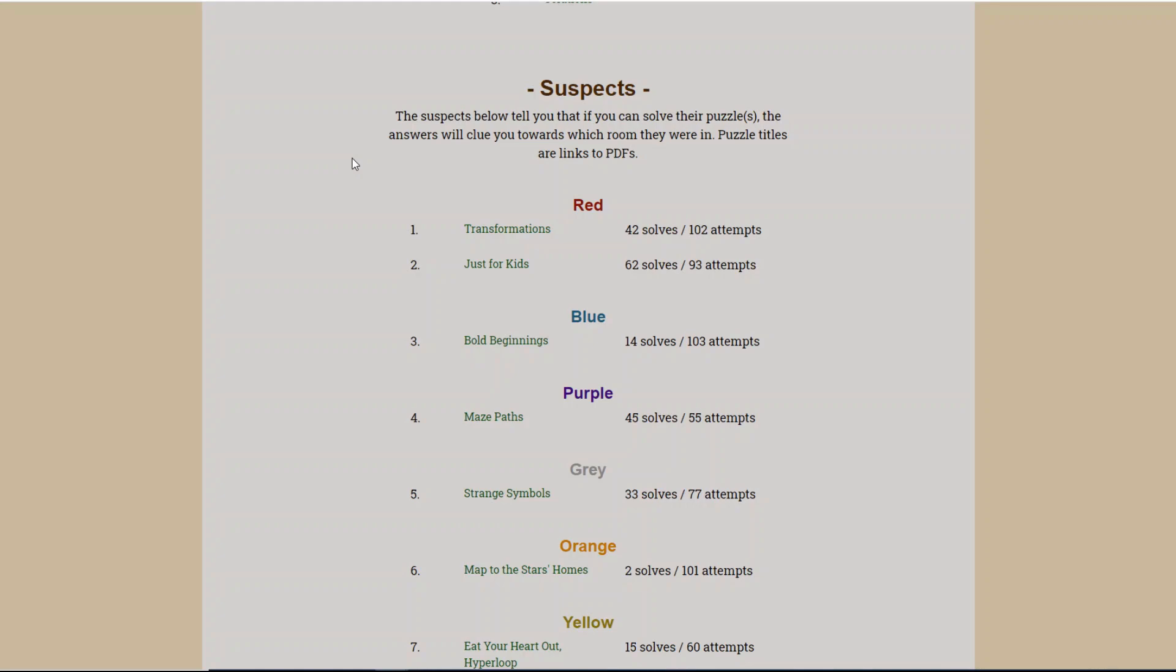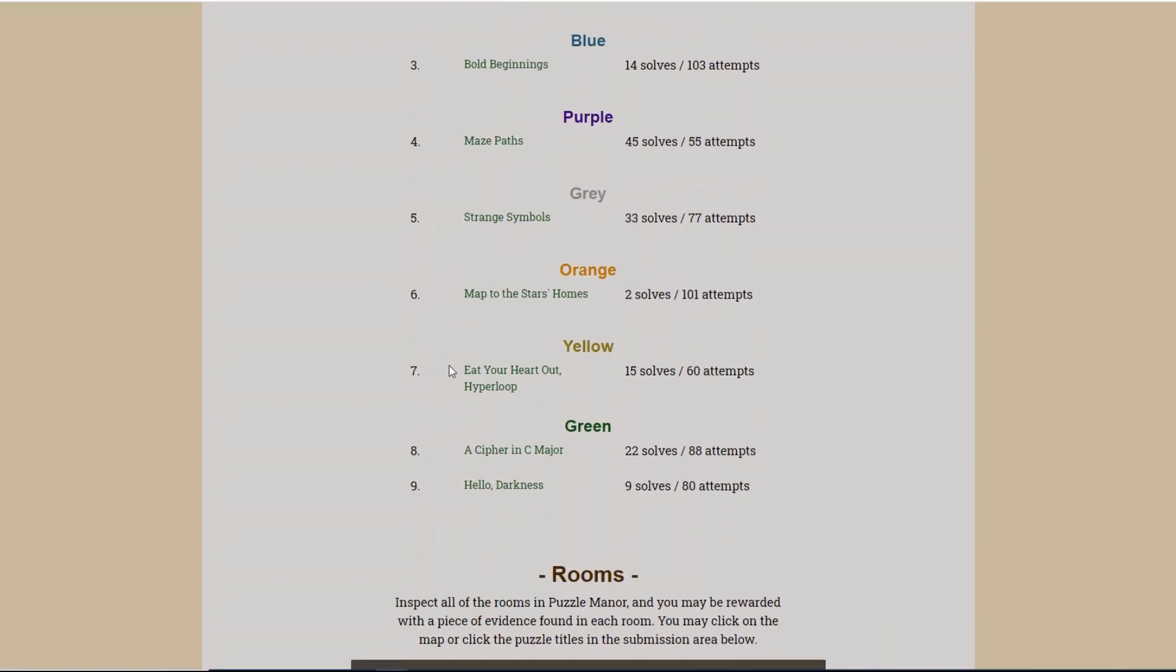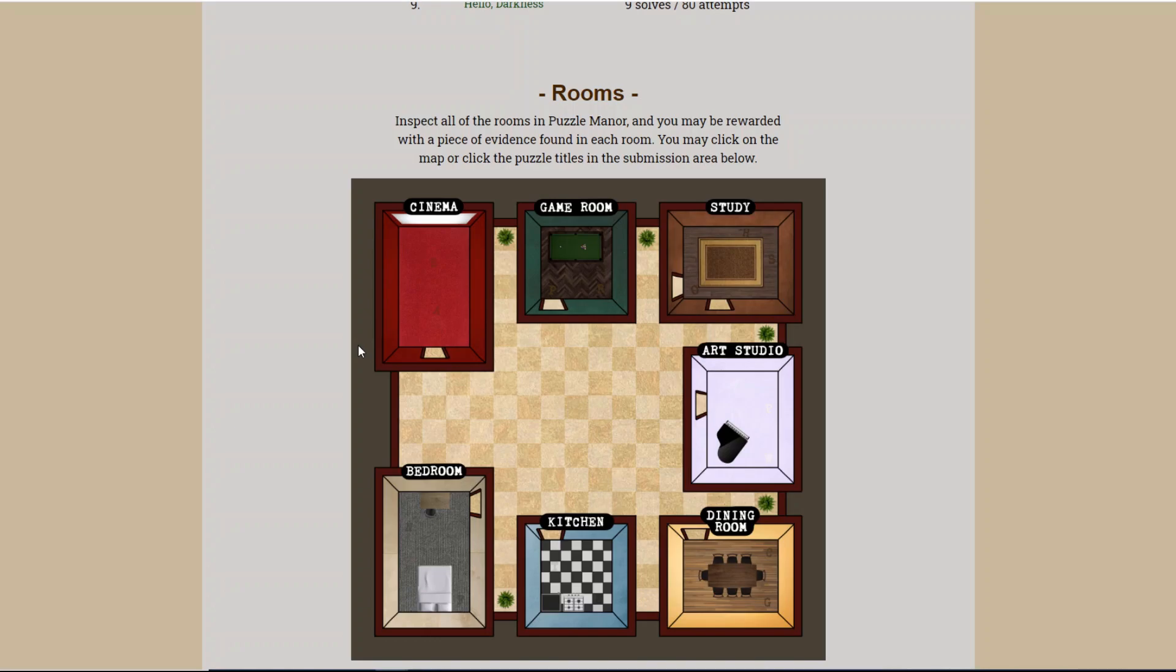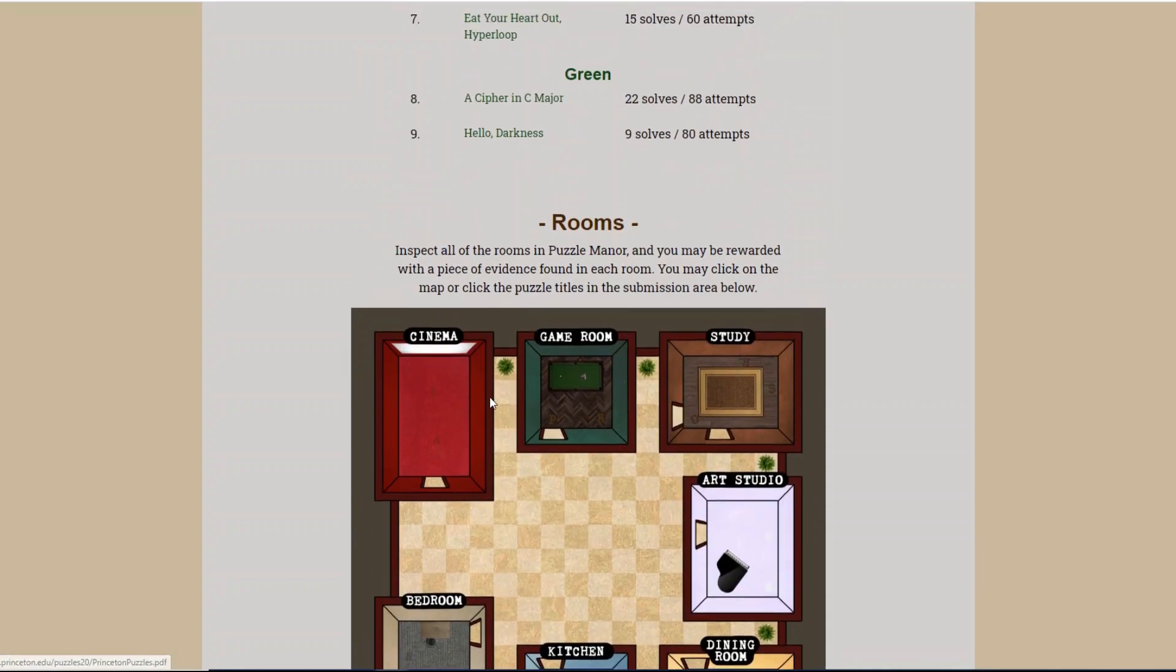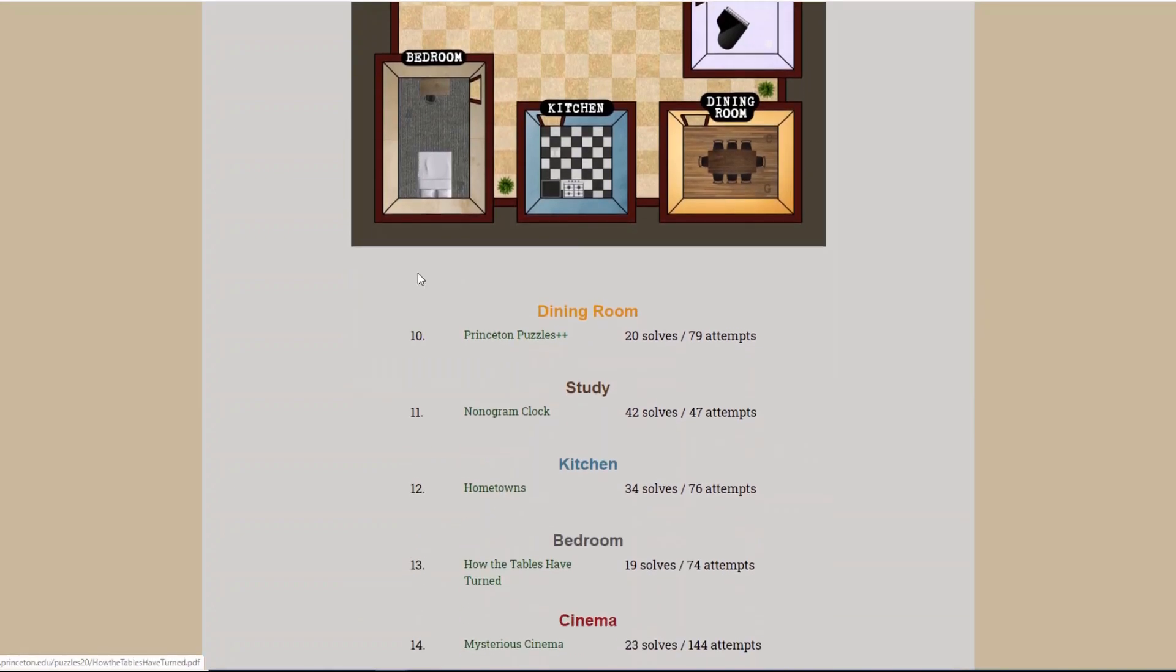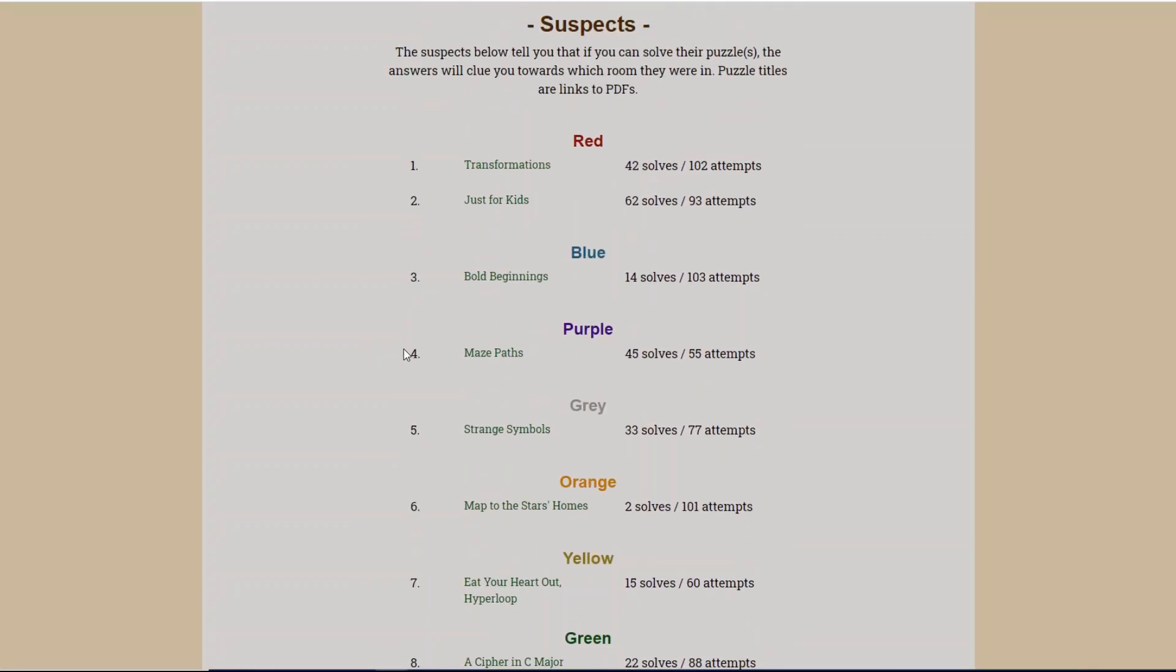And then what do we have? Suspects. The suspects below tell you that if you can solve their puzzles, the answers will clue you towards which room they were in. Puzzle titles are links to PDFs. So these are our suspects. Is this like clue? We have seven characters here that are all different colors, and each has one or two puzzles below them. Then what do we have? Rooms. Inspect all of the rooms in Puzzle Manor, and you may be rewarded with a piece of evidence found in each room. So each room has a puzzle associated with it, and the characters all have puzzles associated with them. And then we have the meta puzzle down here. So I guess I'm just going to start at the top of the list here with the Red Suspect's puzzles. We'll start with Transformations.